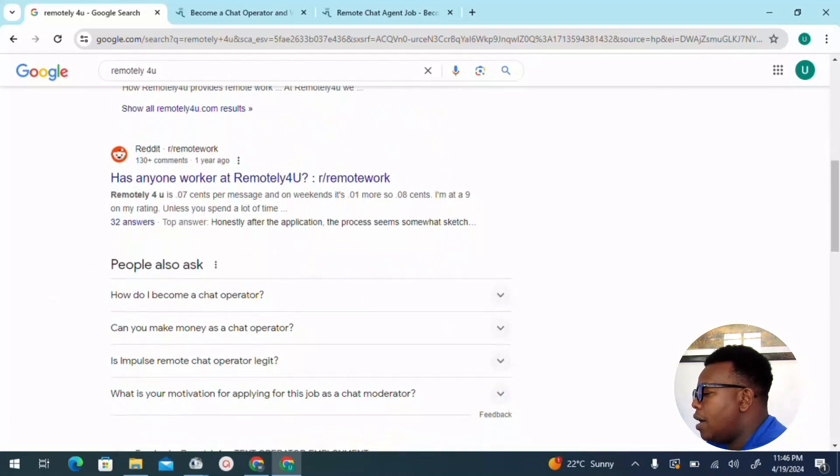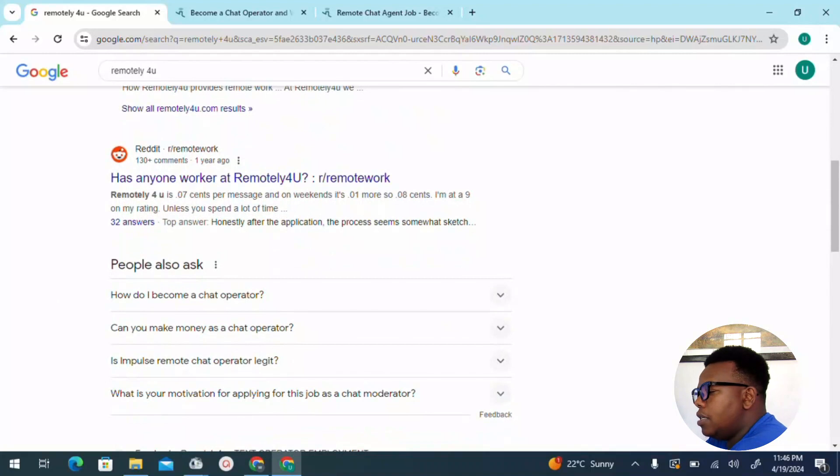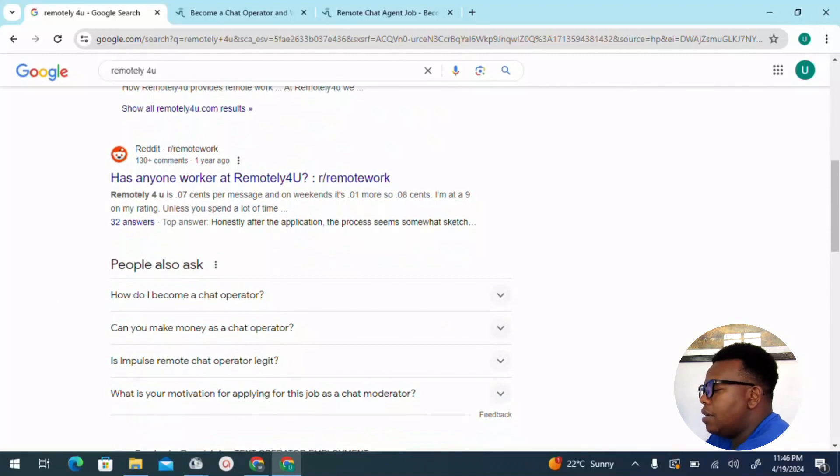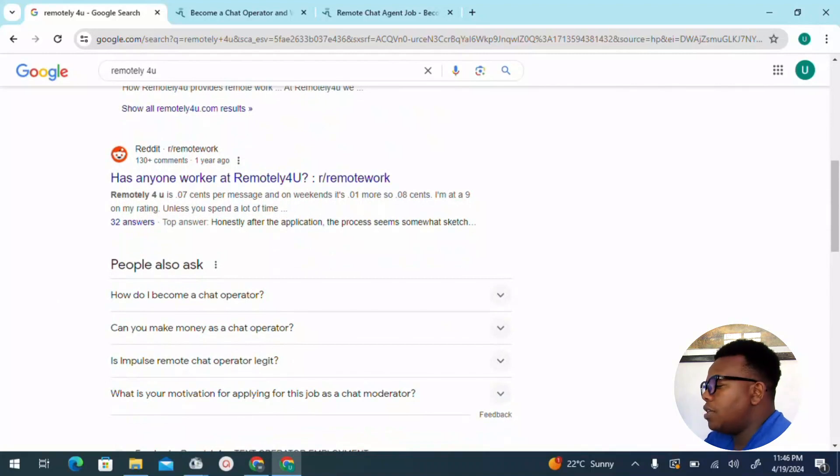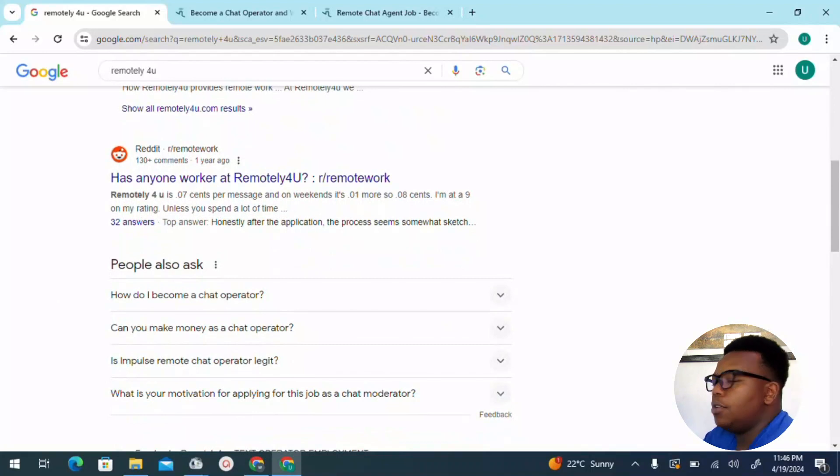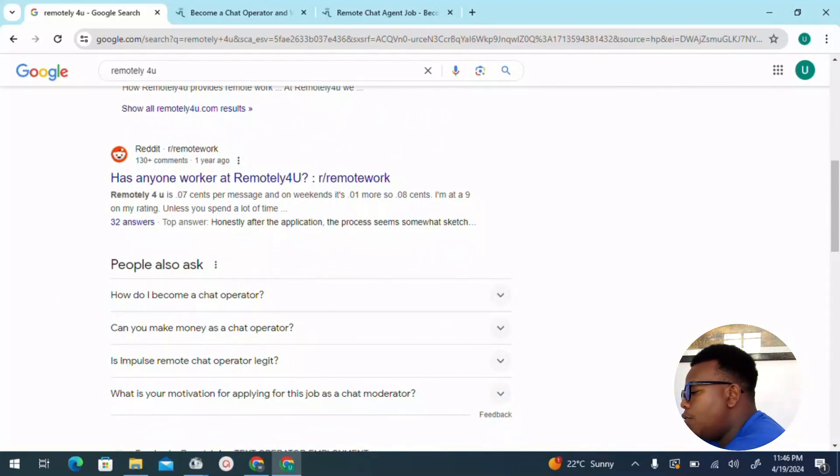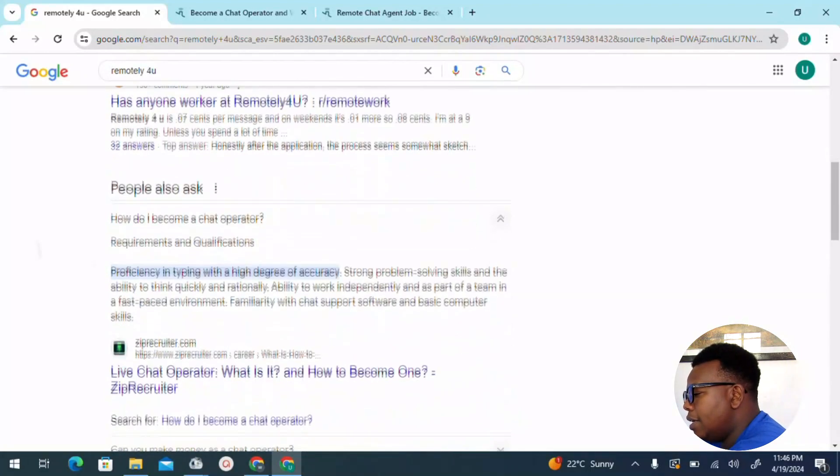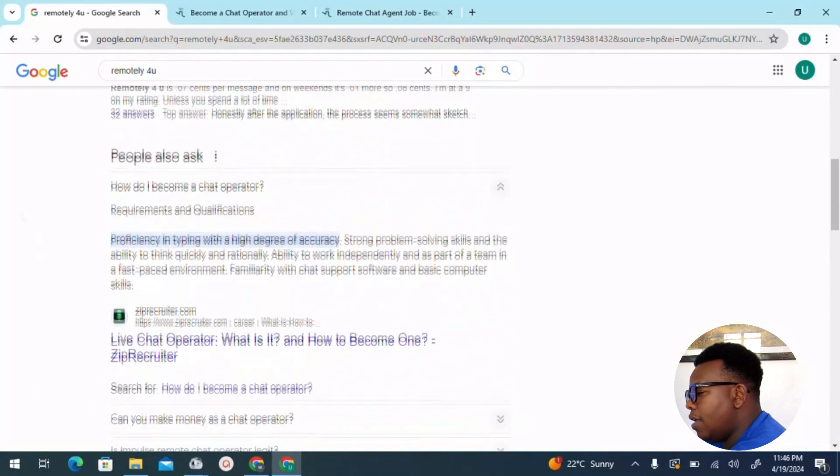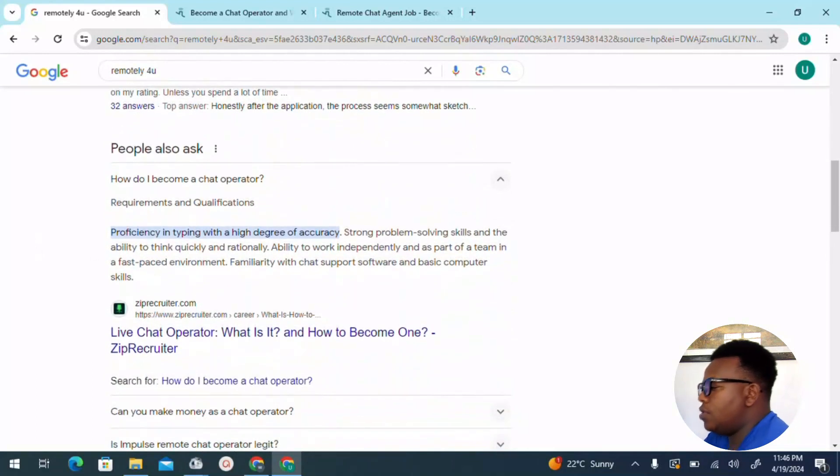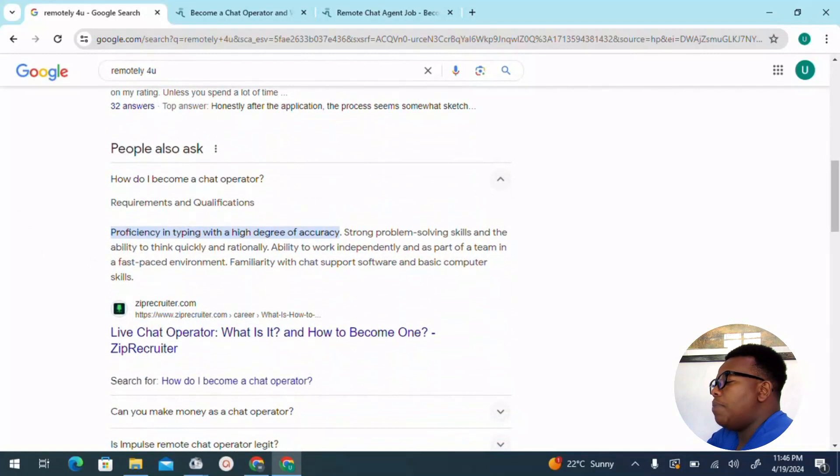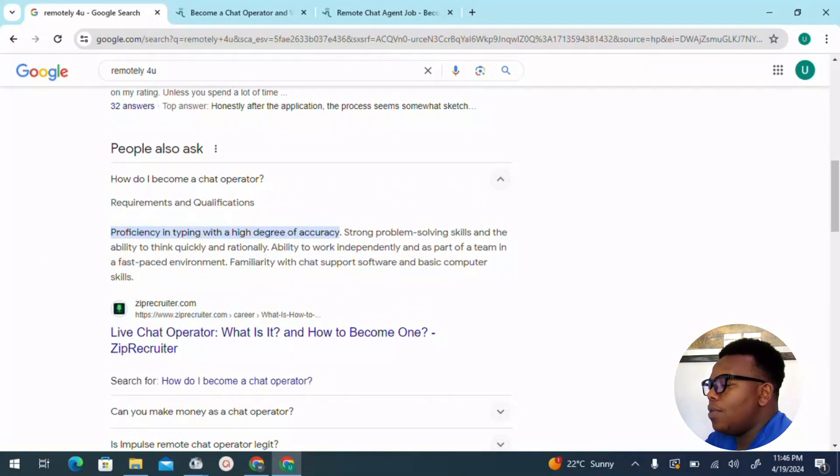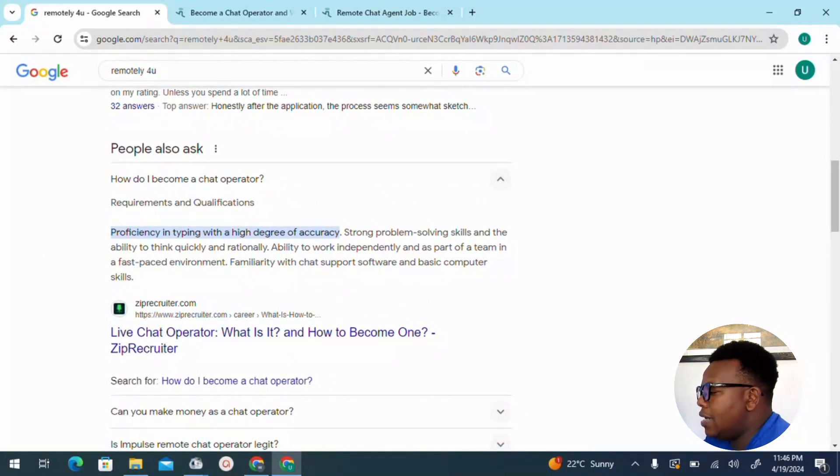As usual, it's important to get to come to the 'People also ask' section, since this is a quick way for me to get some good insight on whether to invest more time on the platform or even move to another platform. How do I become a chat operator? That's one of the questions that we'll be addressing.